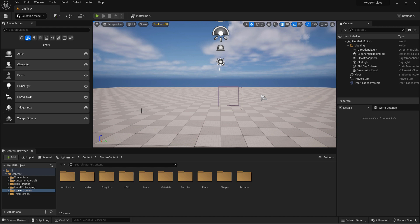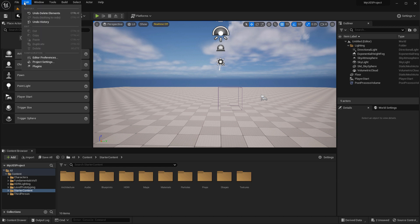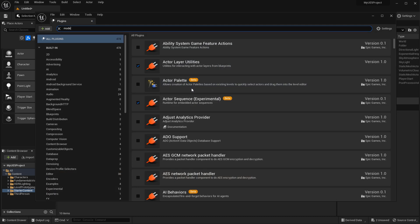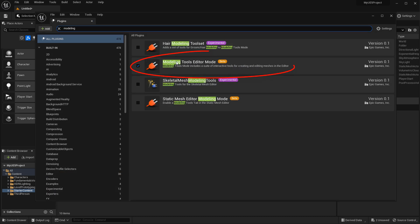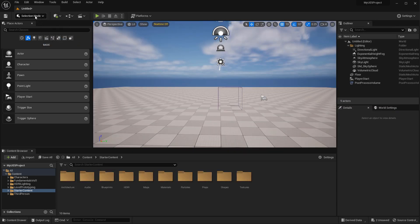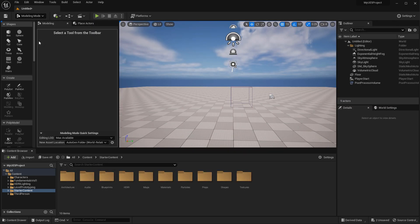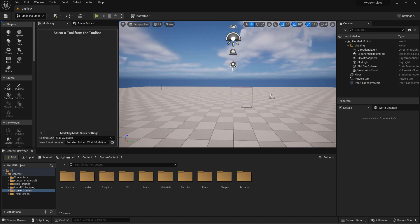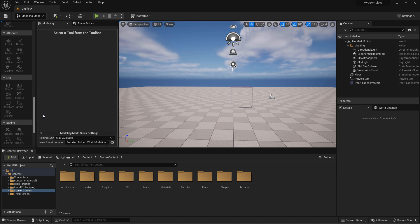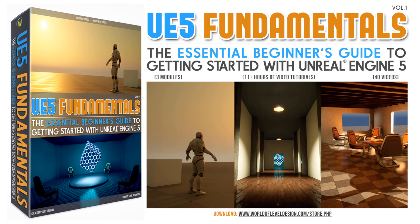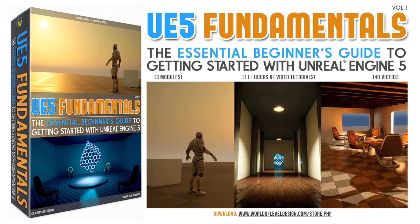On the off chance the modeling mode isn't enabled by default, you would have to go to Edit, Plugins, and type in Modeling. This is the one you want to enable: Modeling tool Editor mode. Once you have this checked on, it will enable a restart of the editor. The modeling mode has a lot of tools that you're not going to learn just by messing around with it, especially if you've never done any 3D modeling using another software. But in Module 2 of the UE5 Fundamentals Volume 1, we spent 3 plus hours going over how to use the modeling mode. If you want to learn how to use this modeling mode, download the UE5 Fundamentals Volume 1 tutorial course I created.